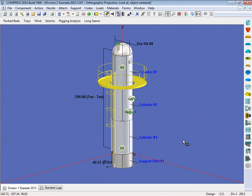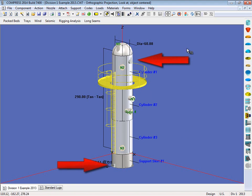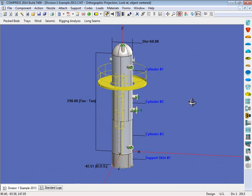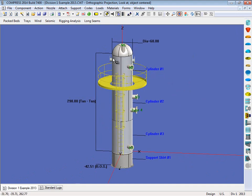We're going to start with this vessel, so this is a vertical tower that we've got. And on this vessel you're going to see a trunnion, as well as a tailing lug. And if I rotate this around, you'll see the other trunnion on the other side.